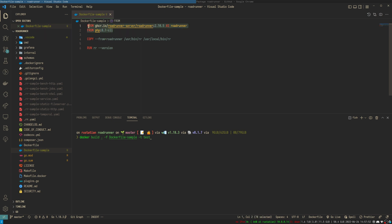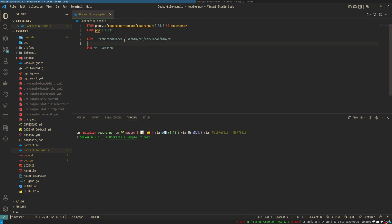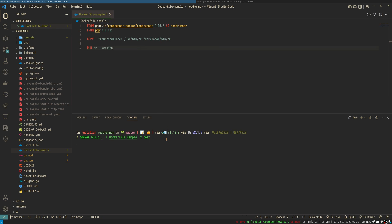You can see a simple Dockerfile containing two images: first is our RoadRunner version 2.10.5, and PHP version 8.1 CLI. We need to copy from our base image — from the location in this base image — our RoadRunner binary to the location of your image. Then we can just run the version check to verify that everything works correctly. Let's start.